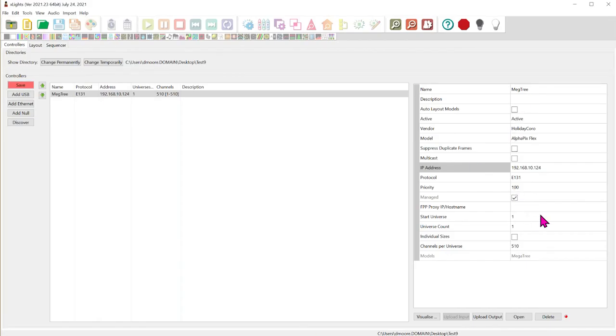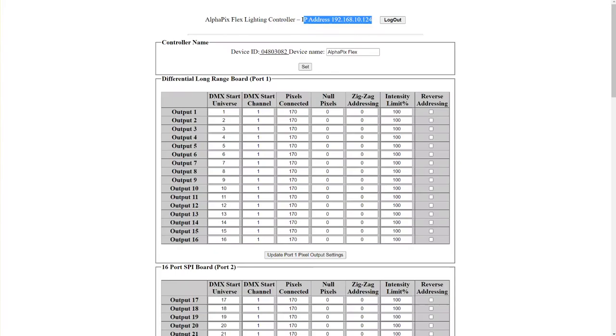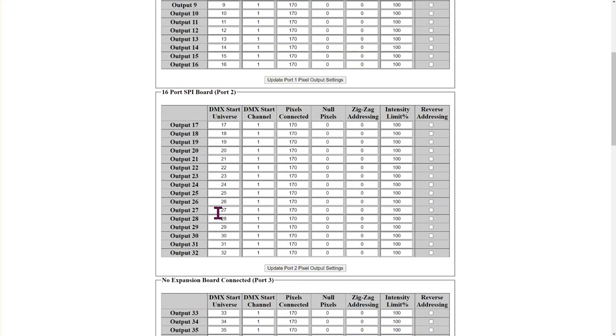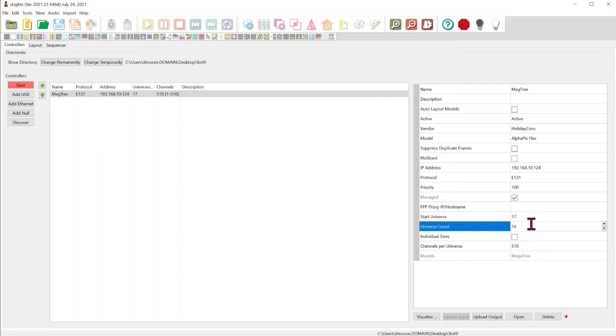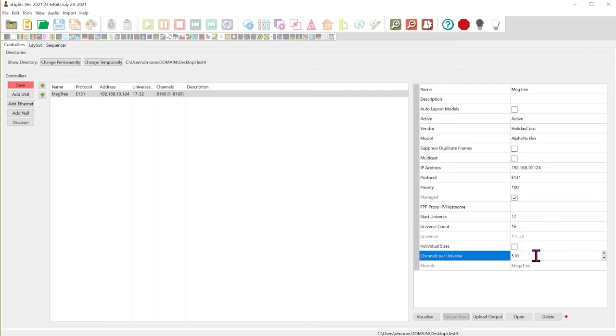Now in our particular case we are starting on universe 17. That was the default output. So if we look back again here. 17 through 32. 16 outputs. So let's go ahead and go over here. Now how many of those do we have? We have 16 of them. So 17 through 32.